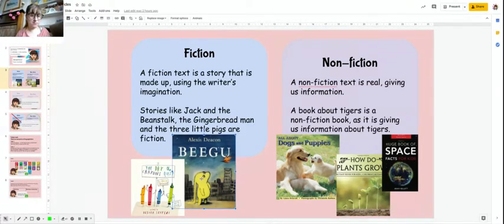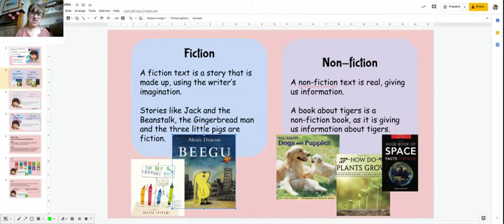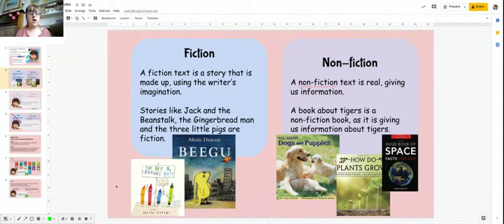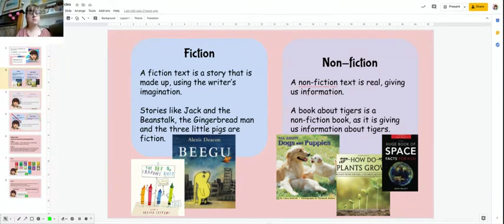The story of Begu is also fiction because Begu doesn't actually exist — it's a story. The same as this book that you looked at with Miss McNichol Edwards, The Day of the Cranes Quit. The cranes don't actually talk or move; they're not real. It's just part of the story.